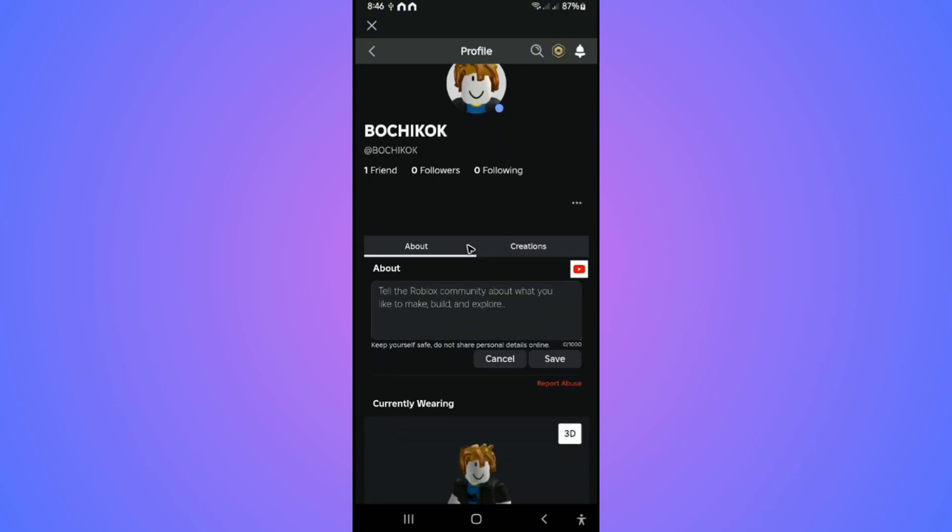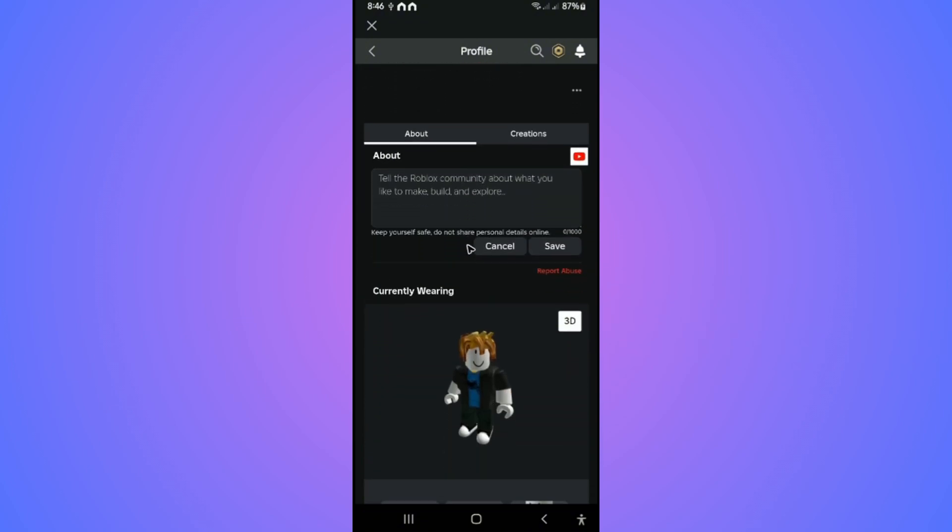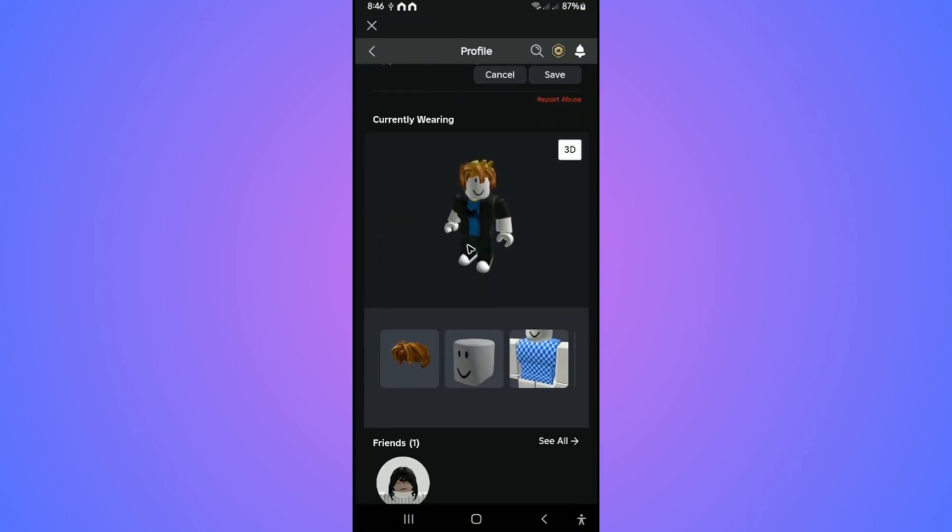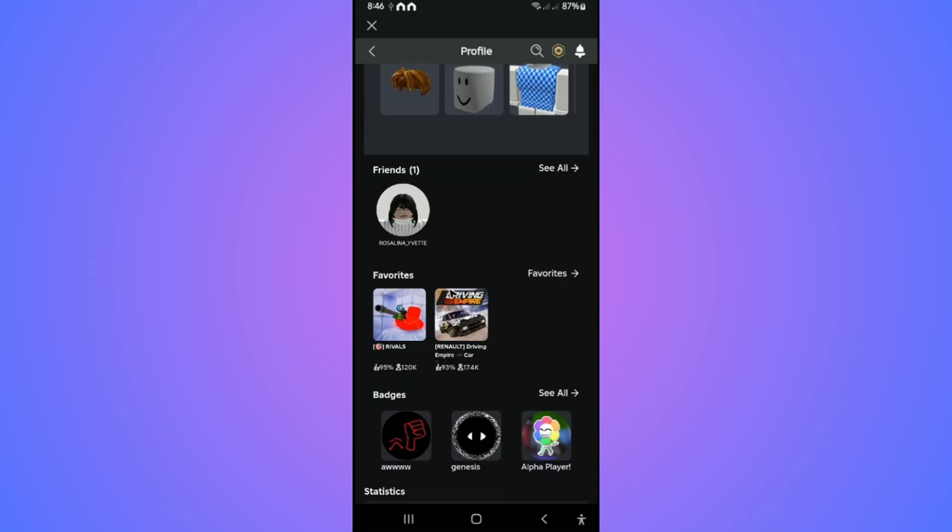Once done, scroll down and you will find your favorited games right here under Favorites. If you have multiple favorite games, you can tap on Favorites and it will show you all of your favorite games.